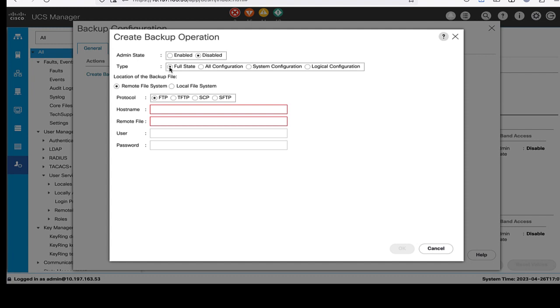In the create operation dialog box, we need to complete the following field. In the admin state field, we can either select enable or disable. When we select enable, the UCS Manager will run the backup operation as soon as we click OK. When we select disable, the Cisco UCS Manager does not run the backup operation. We must manually run the backup from the backup configuration dialog box.